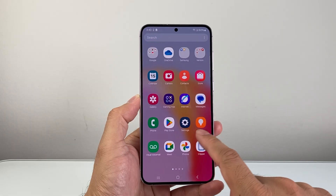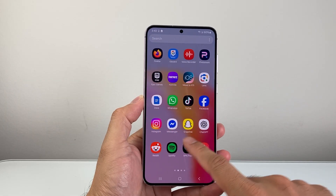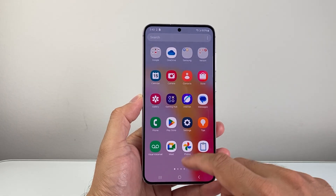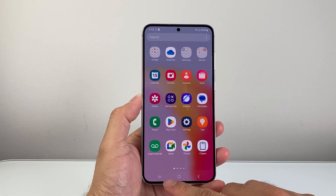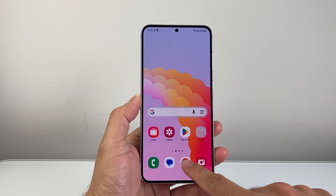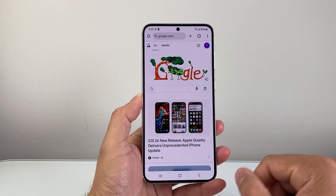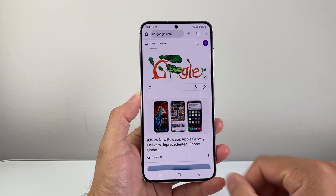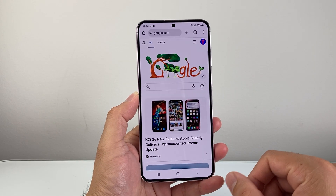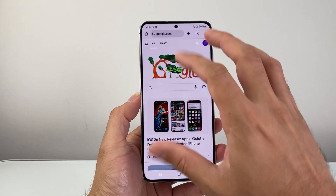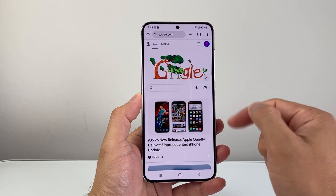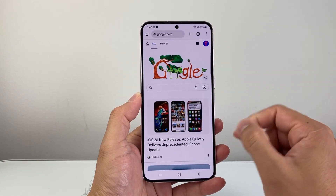Generally, when it comes to the incognito mode on your Android phone, you're going to be looking at a browser. And the most popular way is going to be through your Google Chrome browser. So if I open up the Google Chrome browser here, by default, it is not in incognito mode.